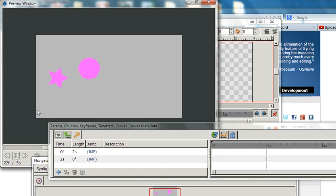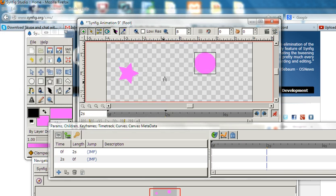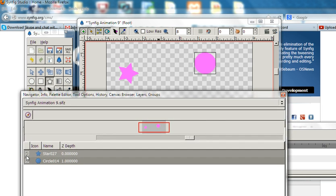When we preview it, we can see this star shows everywhere. I don't want it to show at the beginning, so I will make this star disappear first.